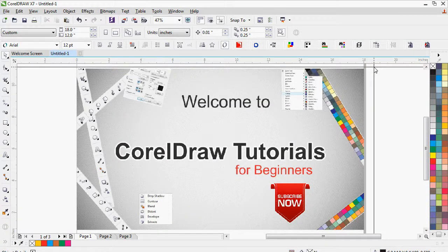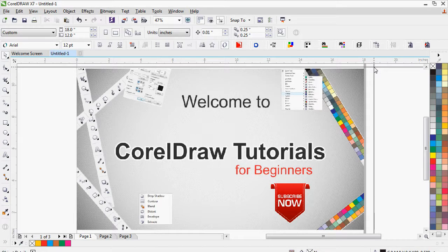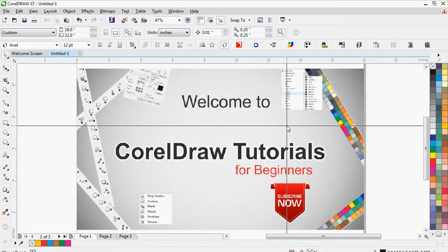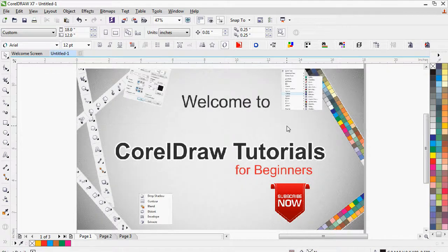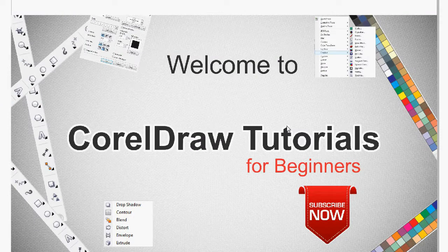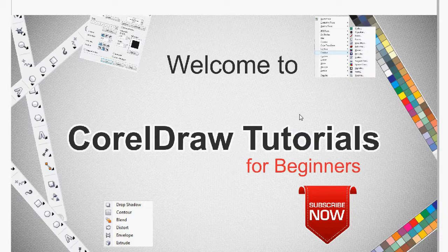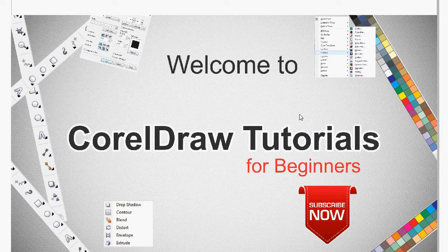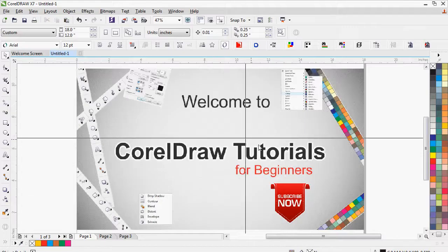Welcome to CorelDRAW Tutorials for Beginners. Today we will show you how to create an easy visiting card design in a very quick way.